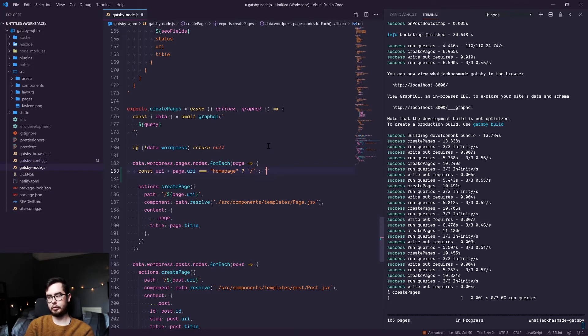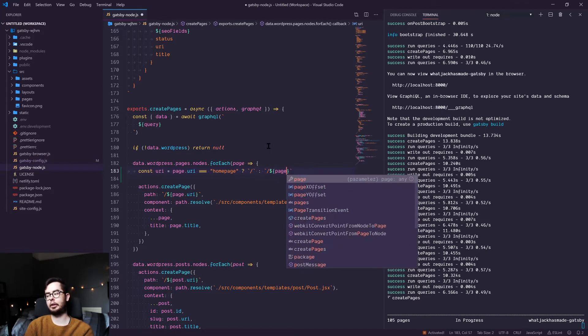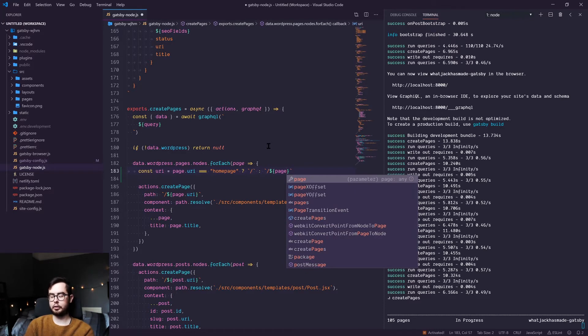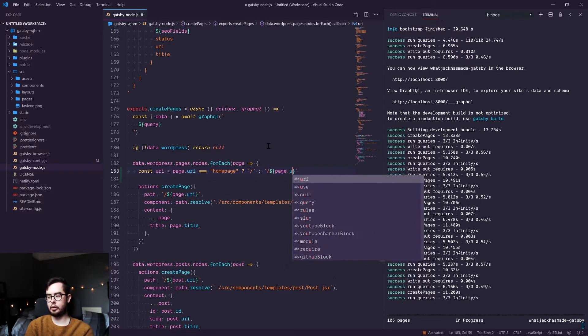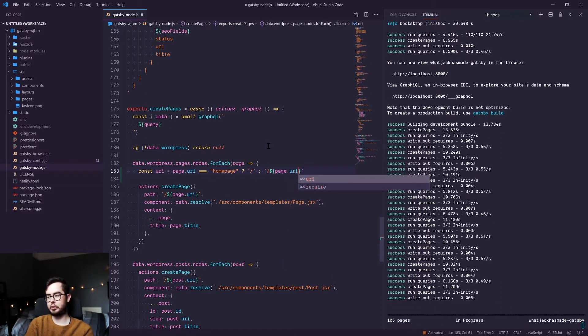If not, then return a forward slash, and then we're using a template literal string to insert page URI inside of that.